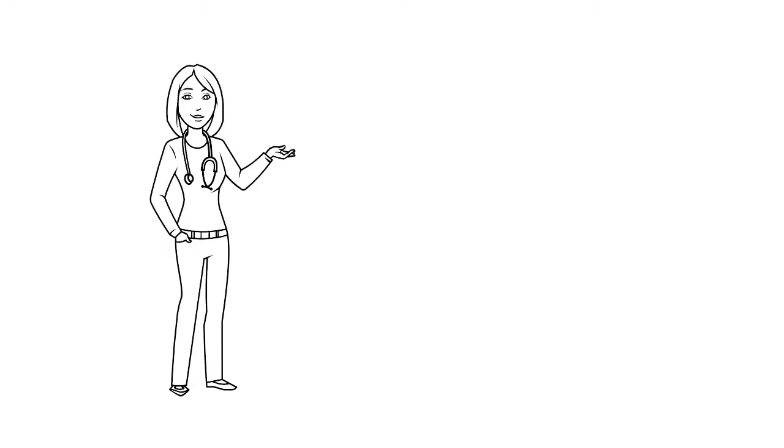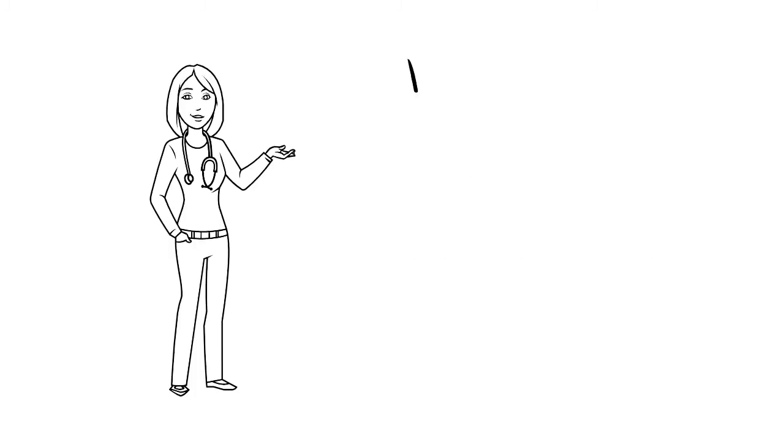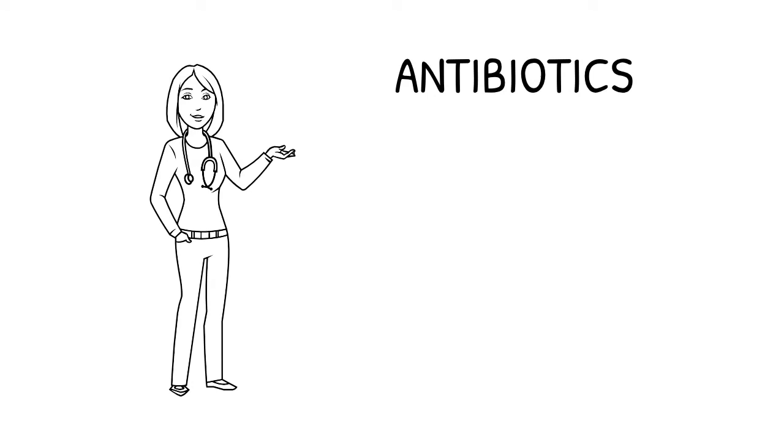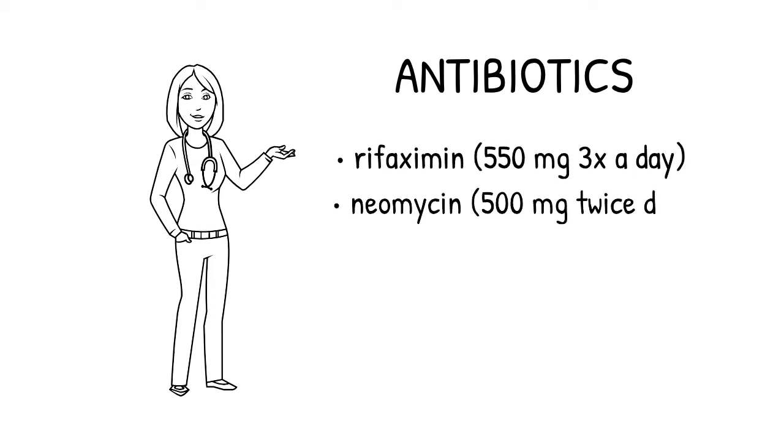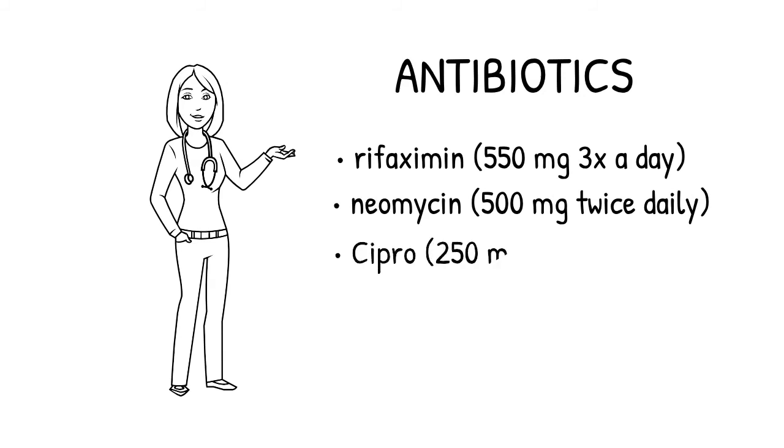Some doctors might choose to use antibiotics to treat SIBO. The antibiotics that are commonly used to treat SIBO include Rifaximin 550 mg three times a day, Neomycin 500 mg twice daily, and Cipro 250 mg twice daily for 7-14 days.